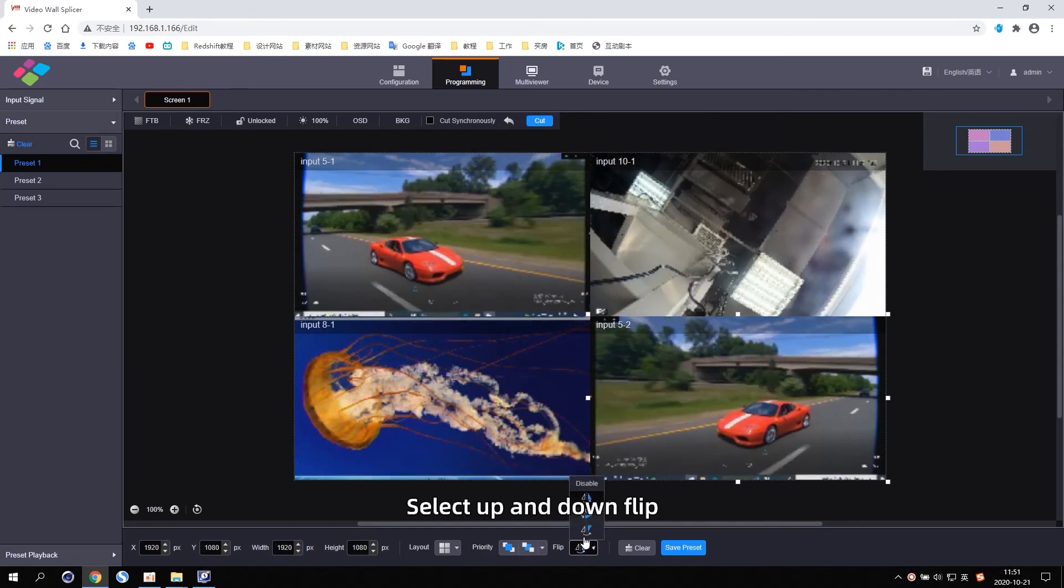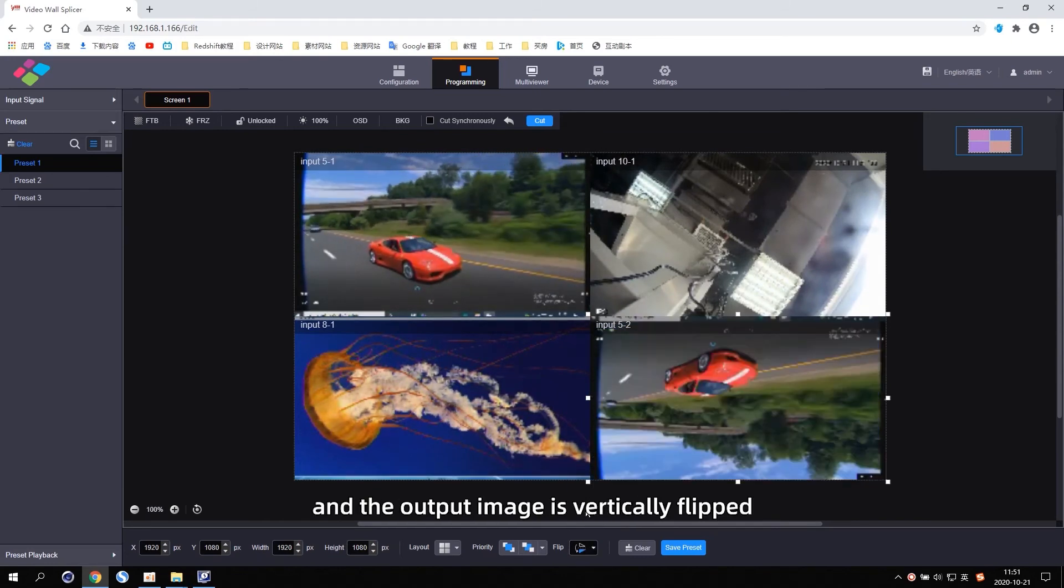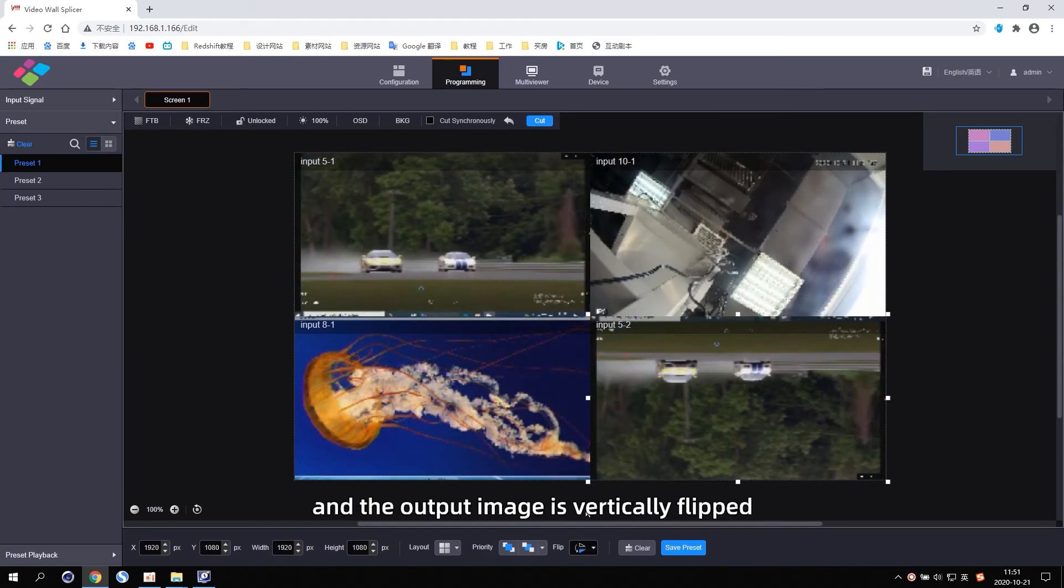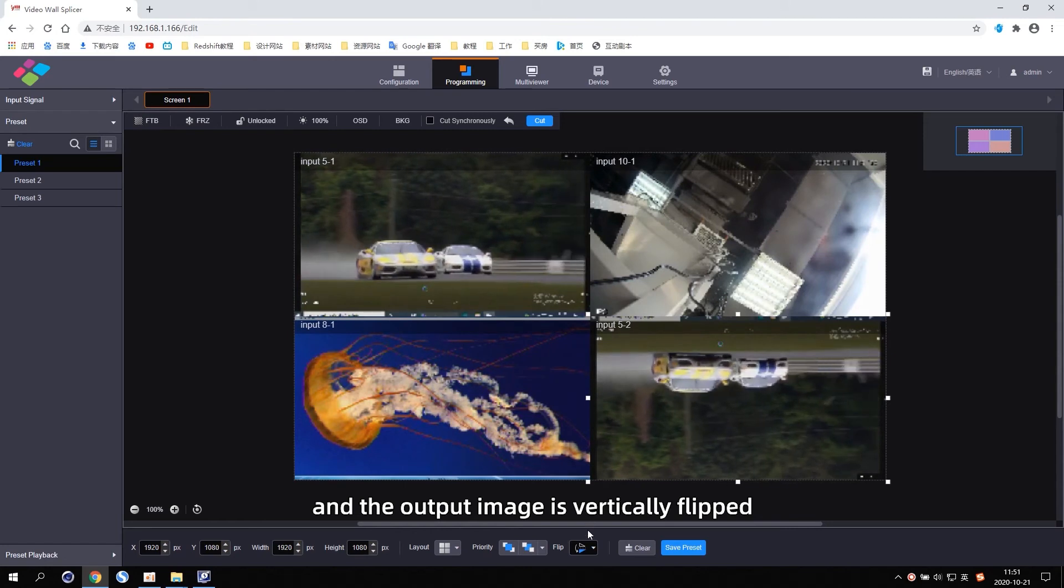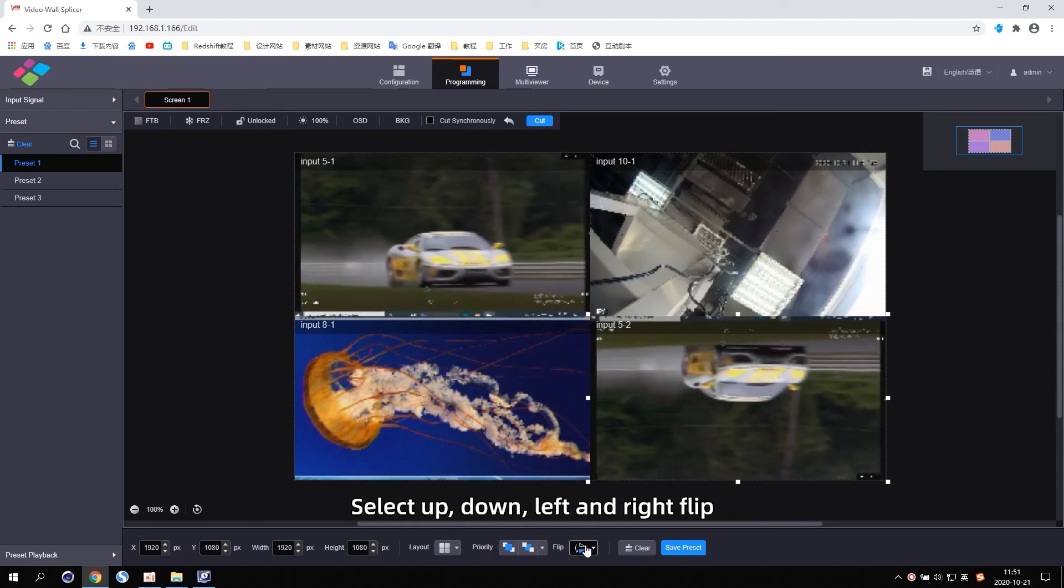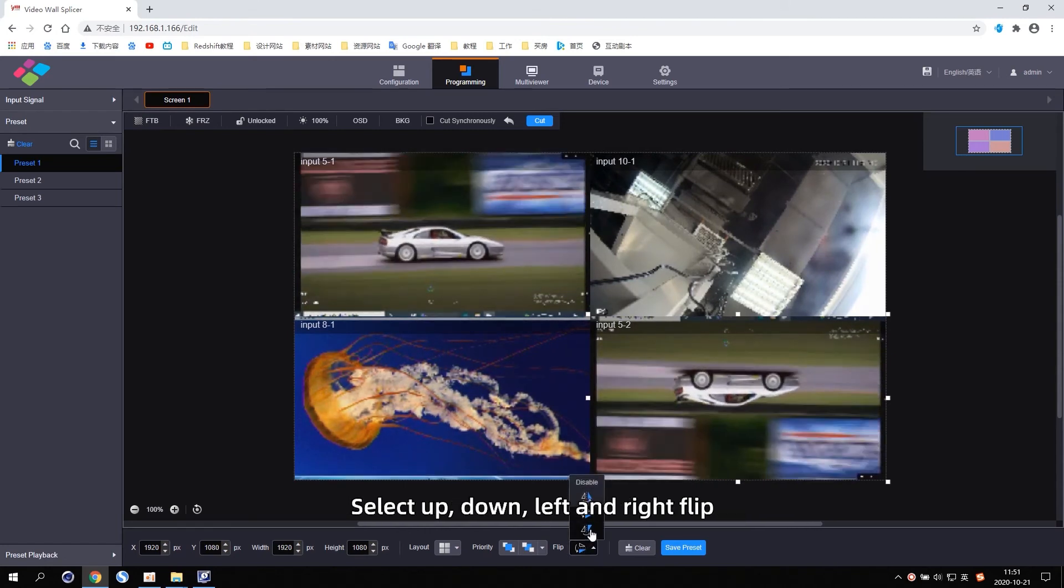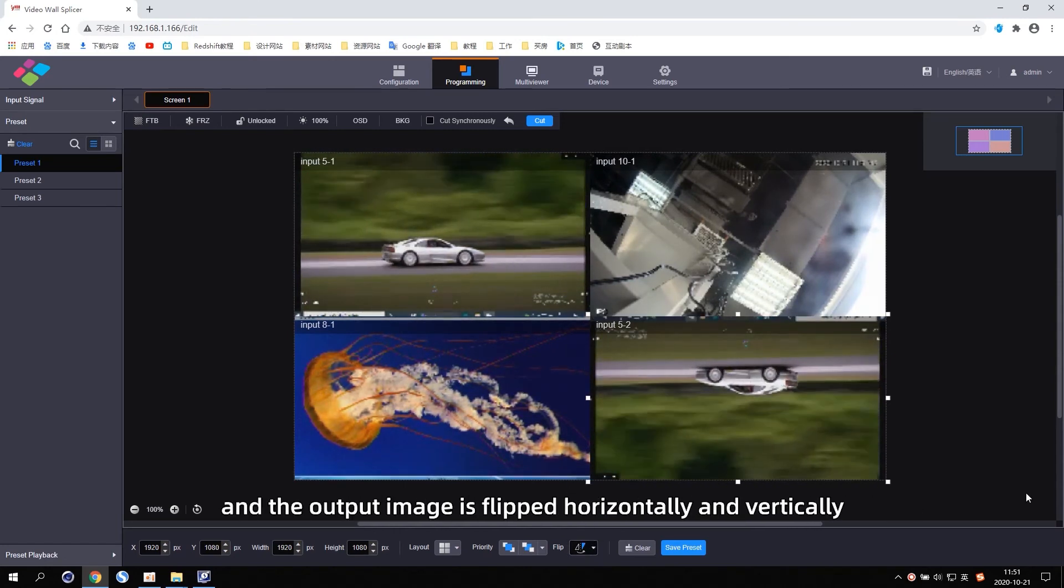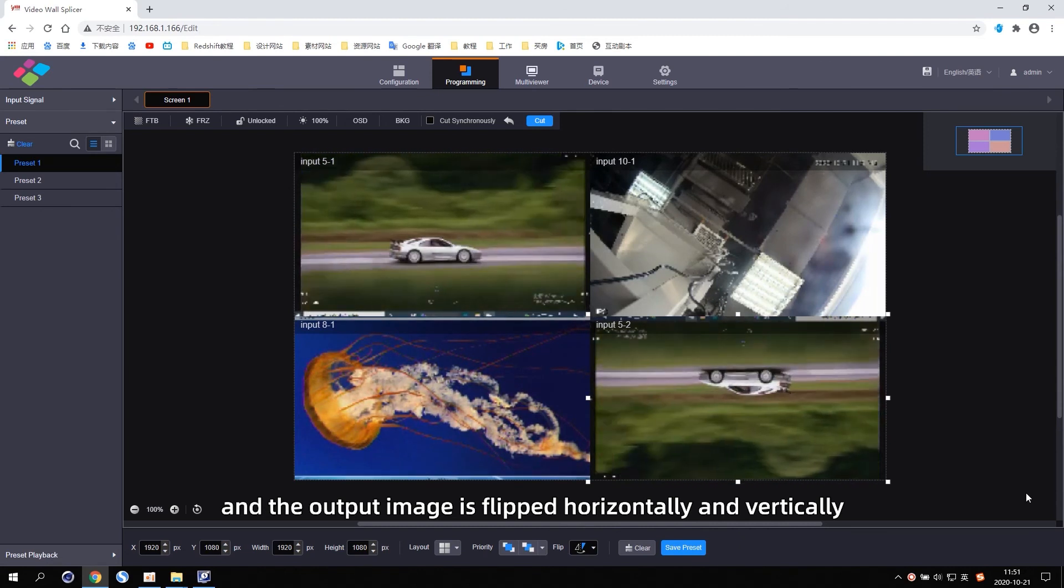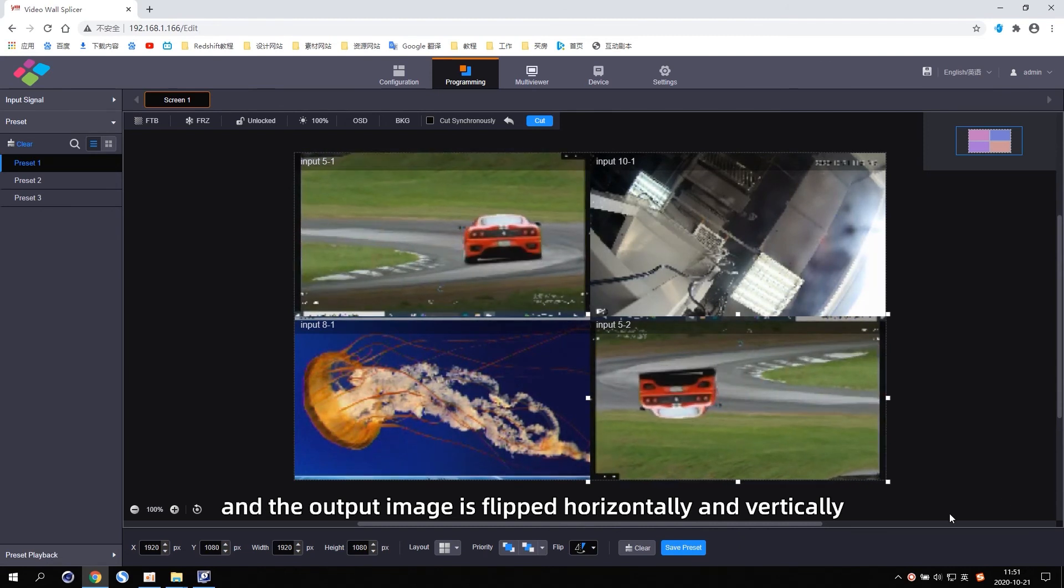Select up and down flip and the output image is vertically flipped. Select up, down, left and right flip and the output image is flipped horizontally and vertically.